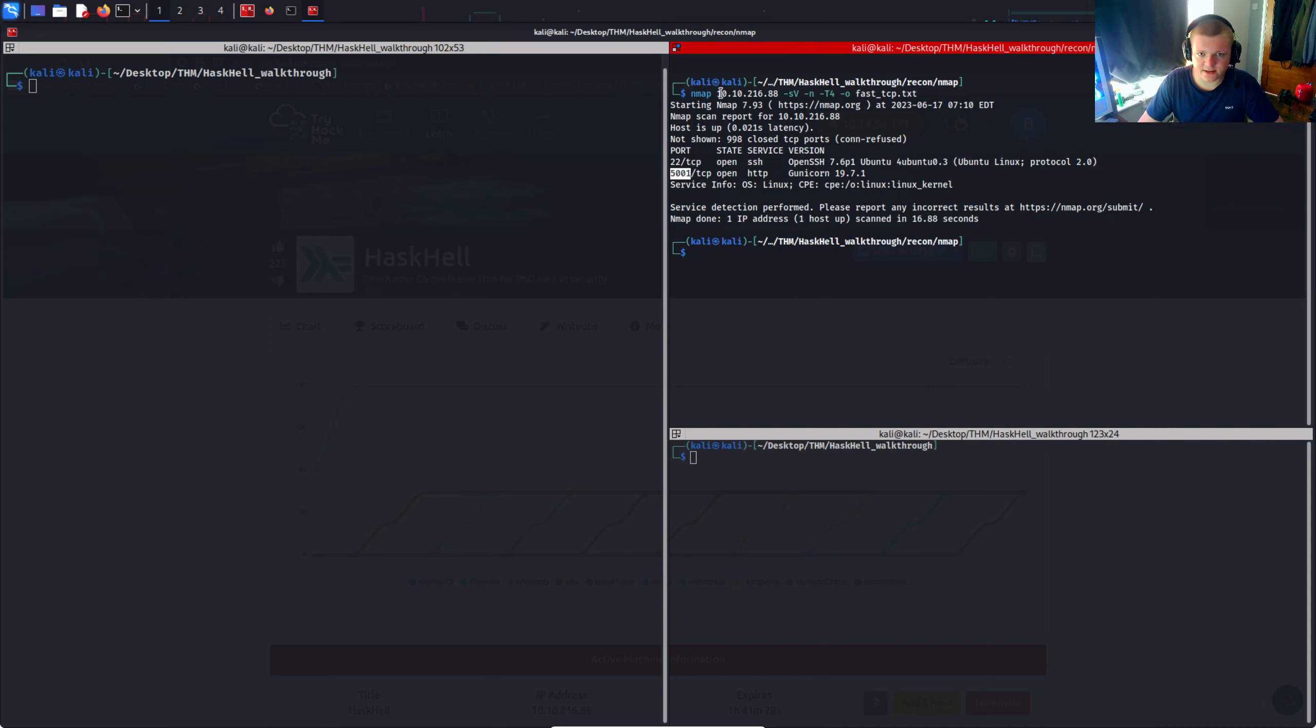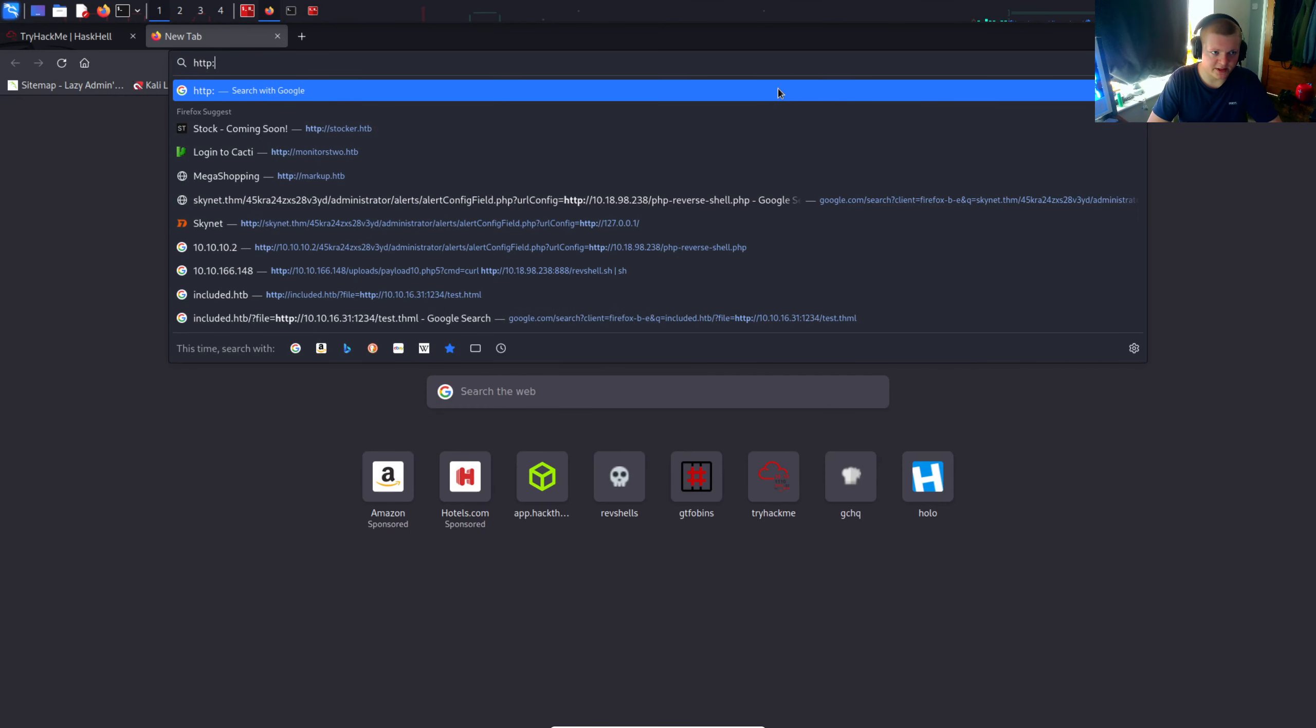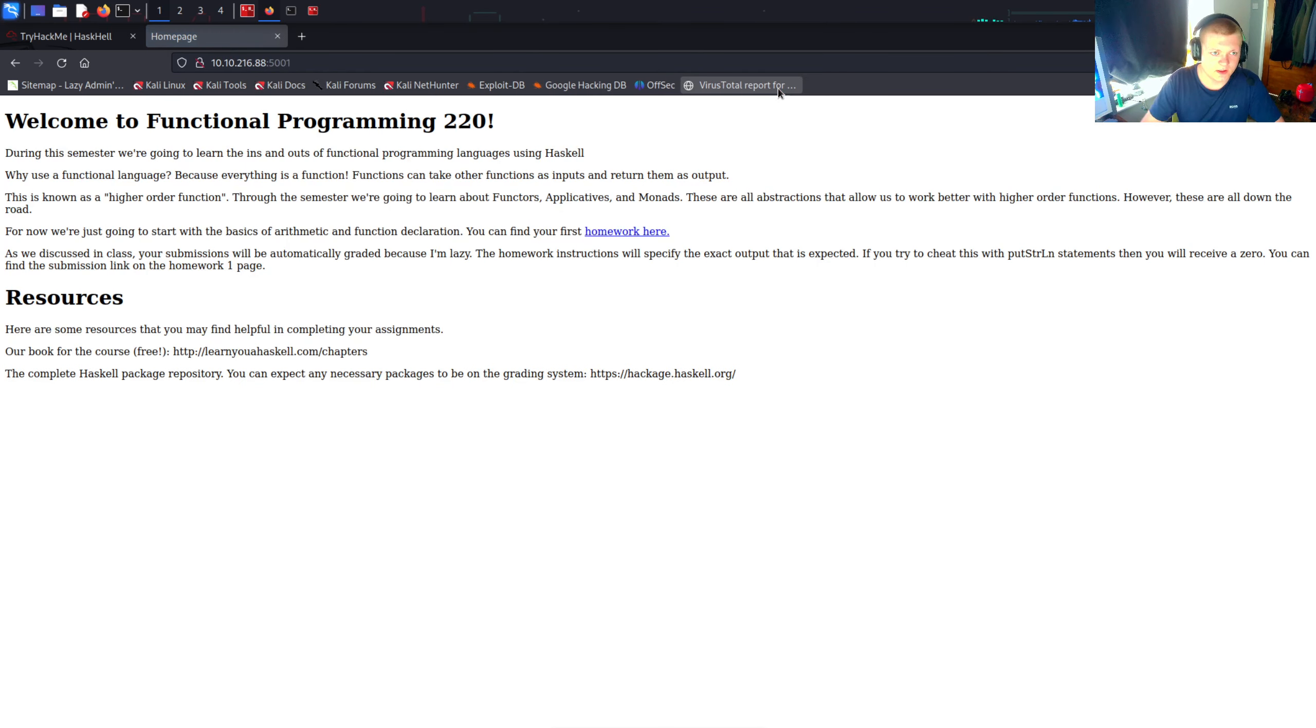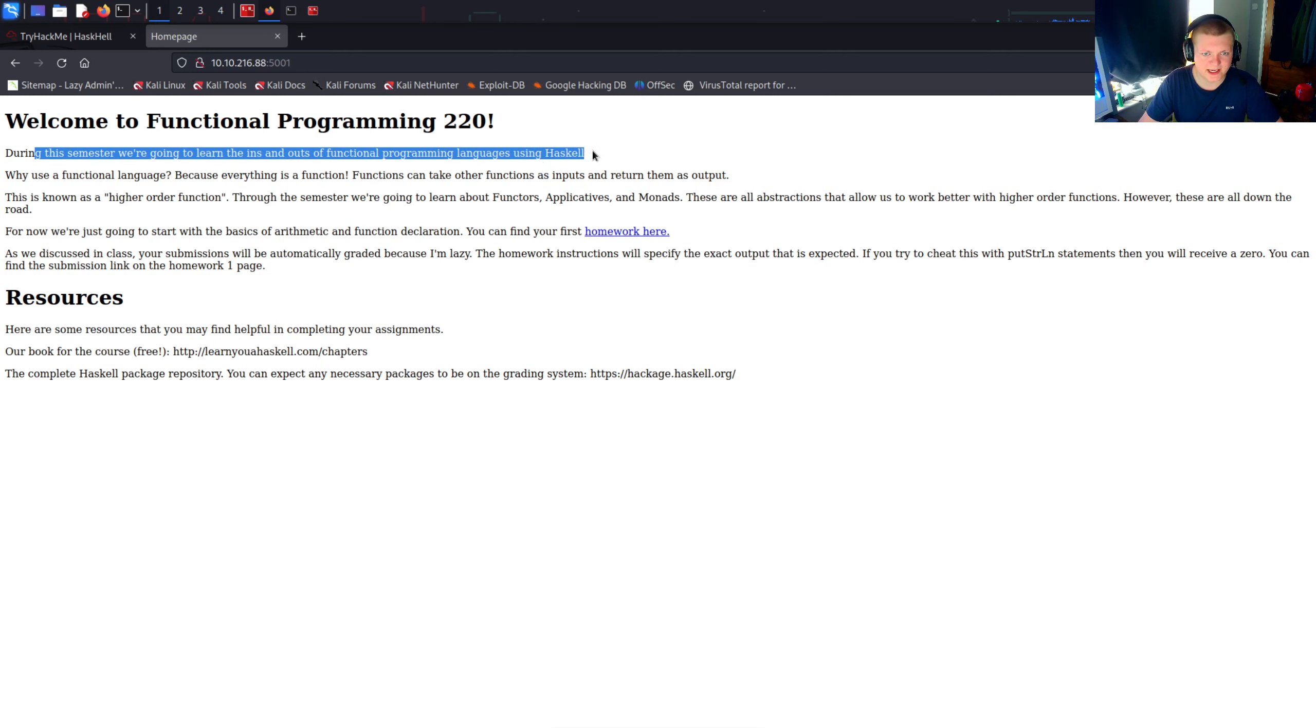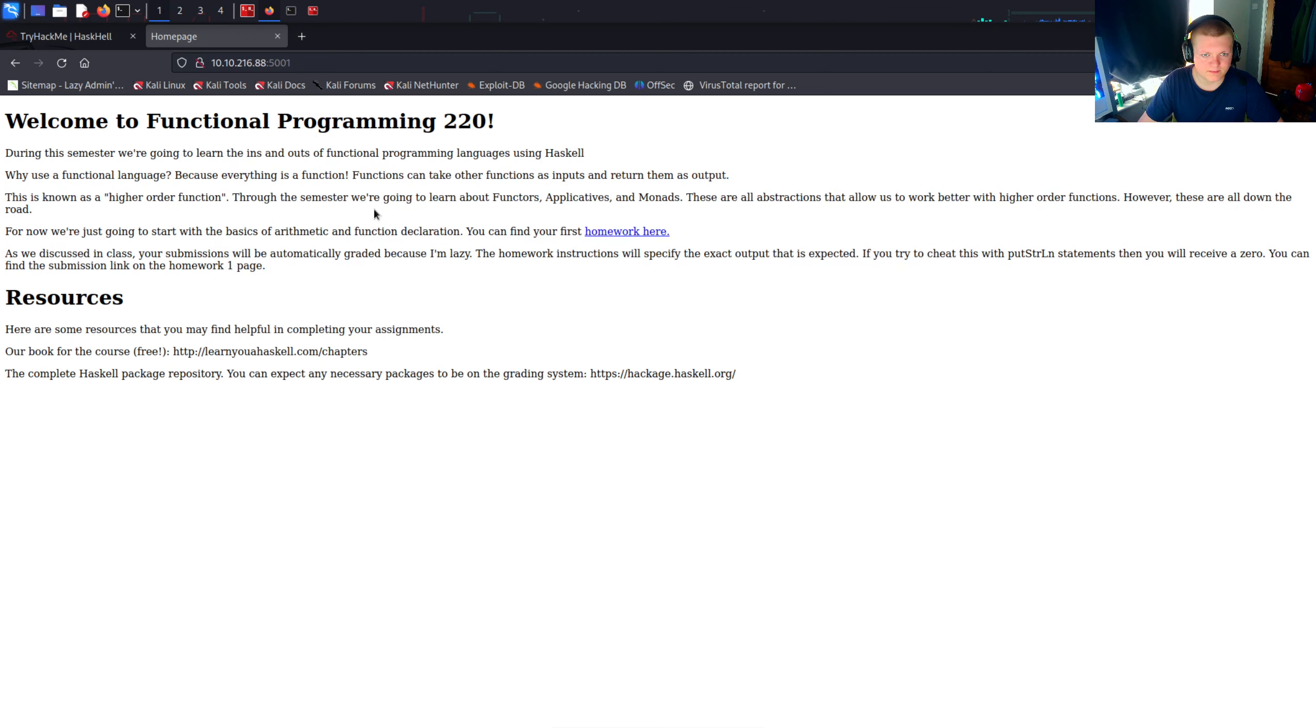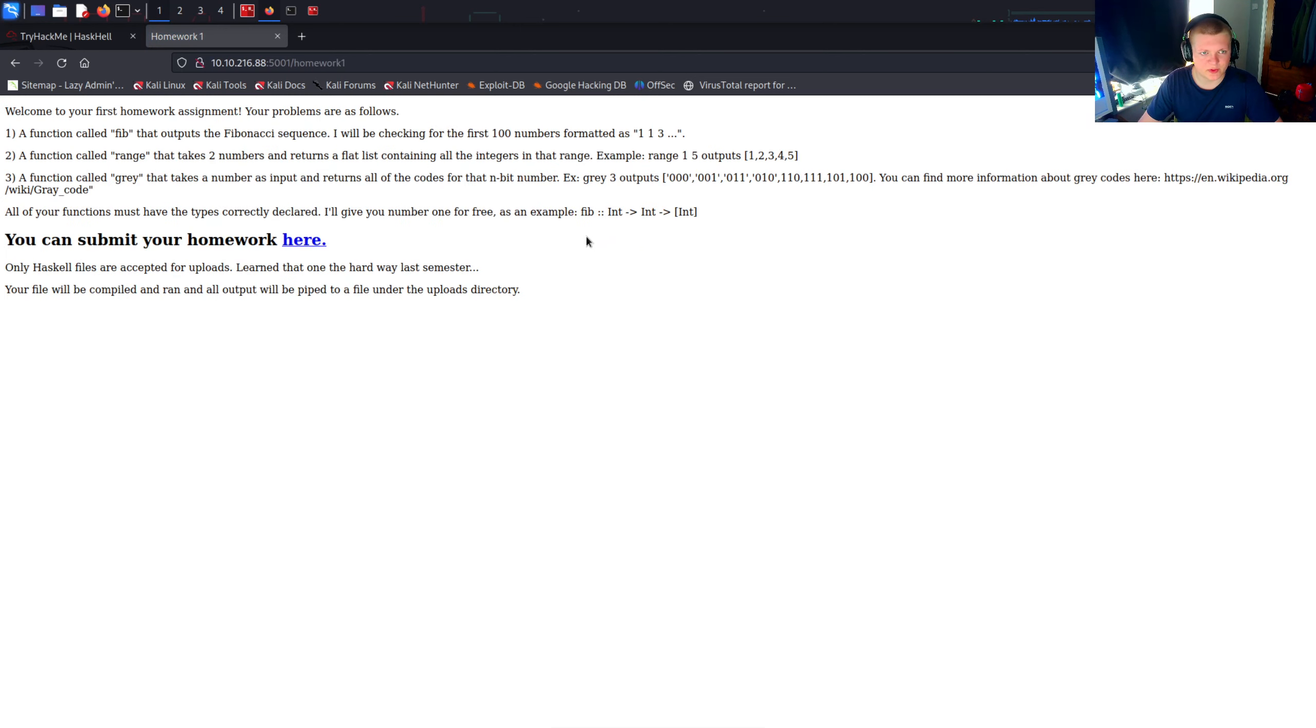So let's actually investigate this HTTP service because maybe we'll find what we need there and we won't need to do a full scan. Port 5001, welcome to Functional Programming 220. During the semester we're going to learn the ins and outs of functional programming languages using Haskell. I'm not going to bore you by reading the rest of this, but I'm guessing this is some sort of college class or university class where they're teaching Haskell.